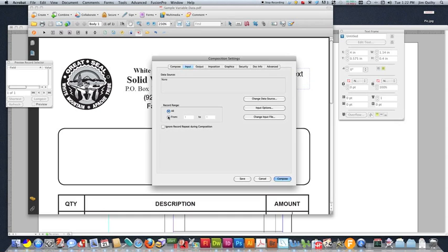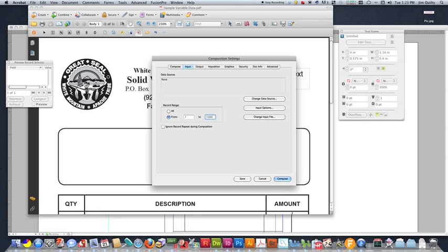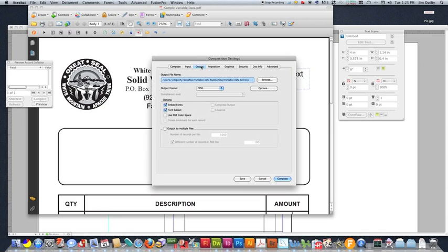So PPML is our output format. And you can see it changes the extension from PDF to zip input. This is where we actually tell it how many final sheets we want. So in this case, I want to do 1,000 finished sheets. So we're going to do 1 to 1,000. So this is total number of finished documents that I want.